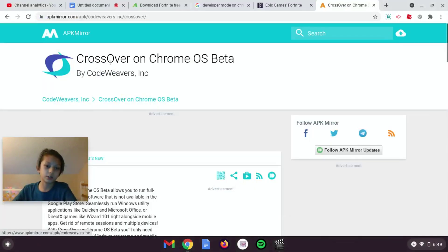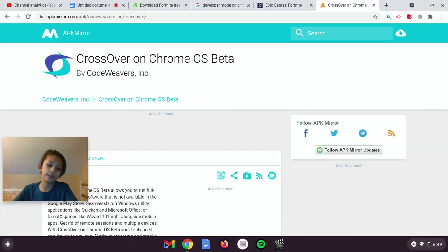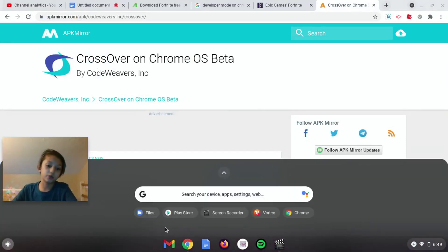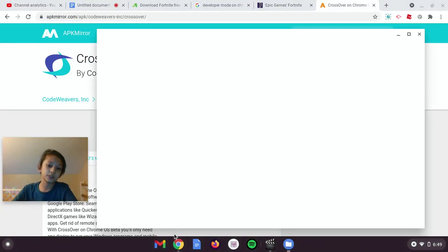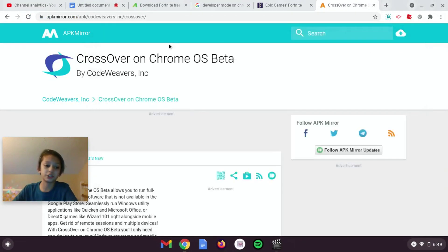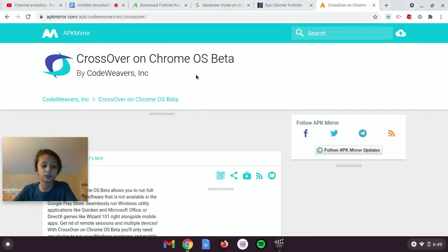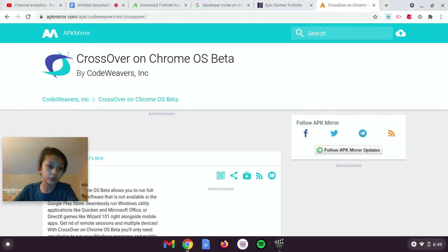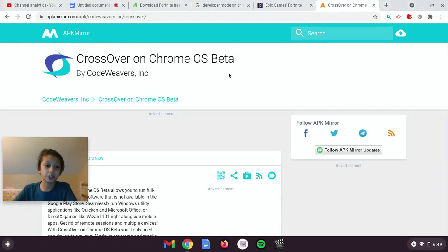So yeah, get Crossover on Chronos Beta, and once you get that, just go to the app Crossover — there should be a search key on Crossover, it has to be the app — and you want to type in Fortnite, and then it should show your file of Fortnite, and then you download that.